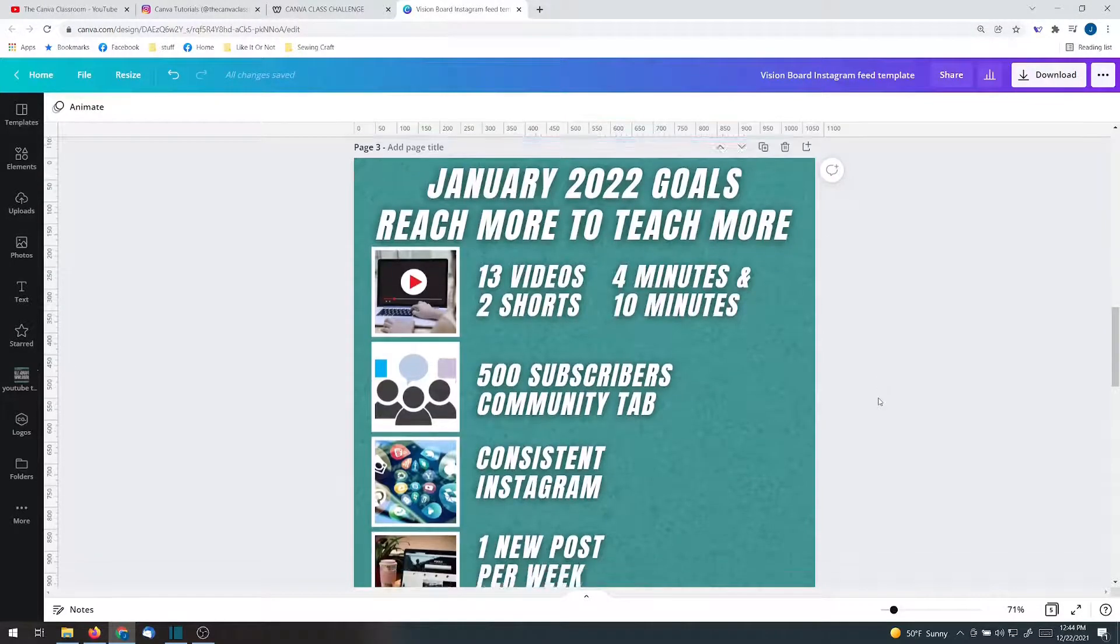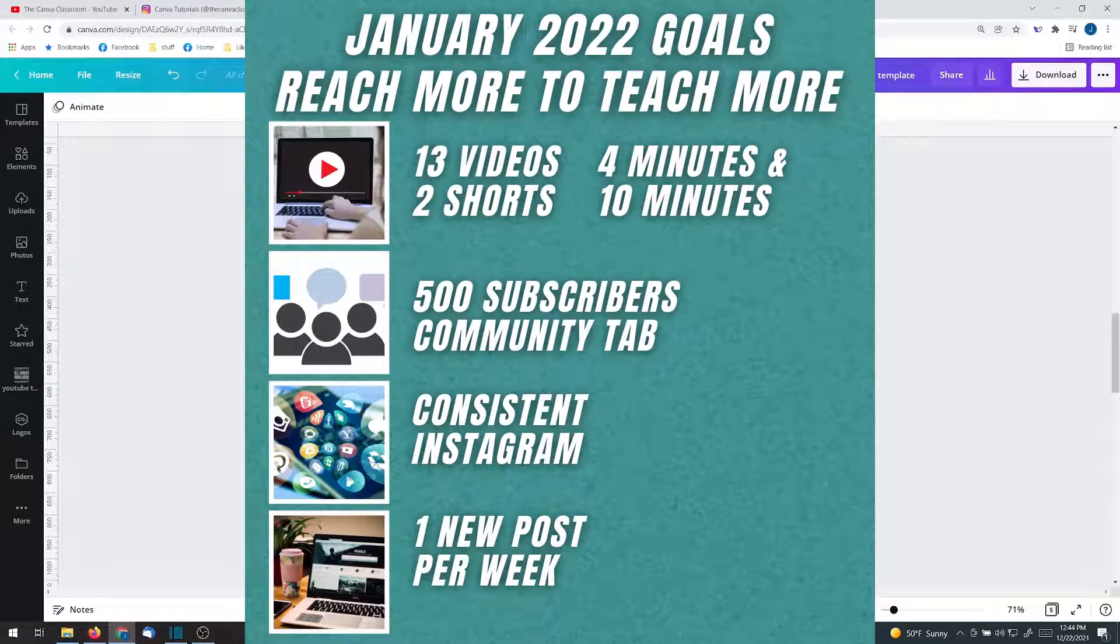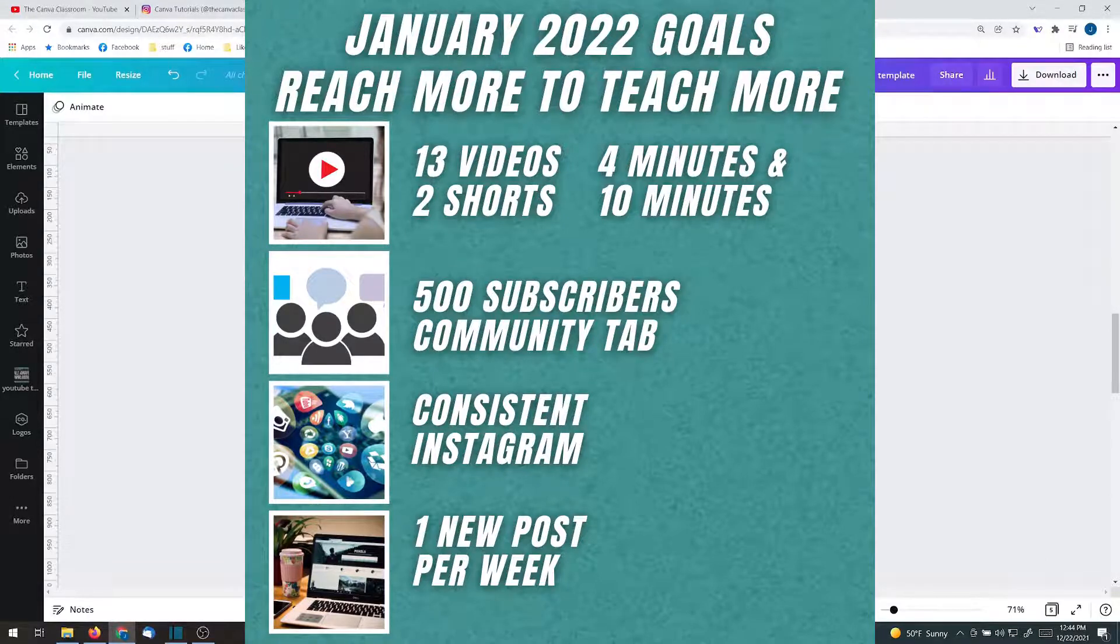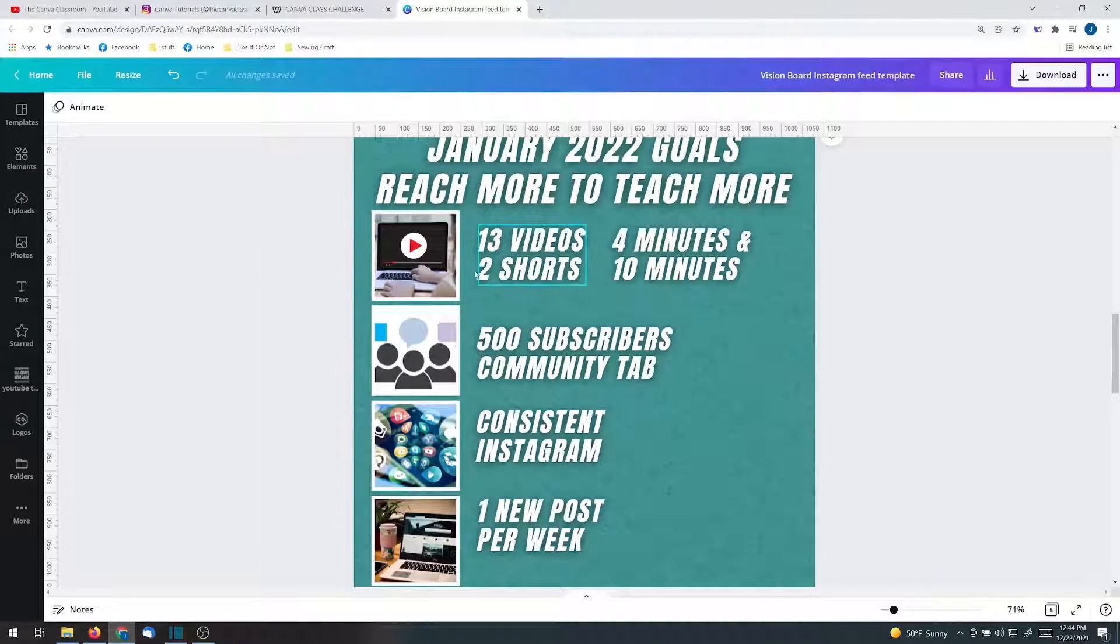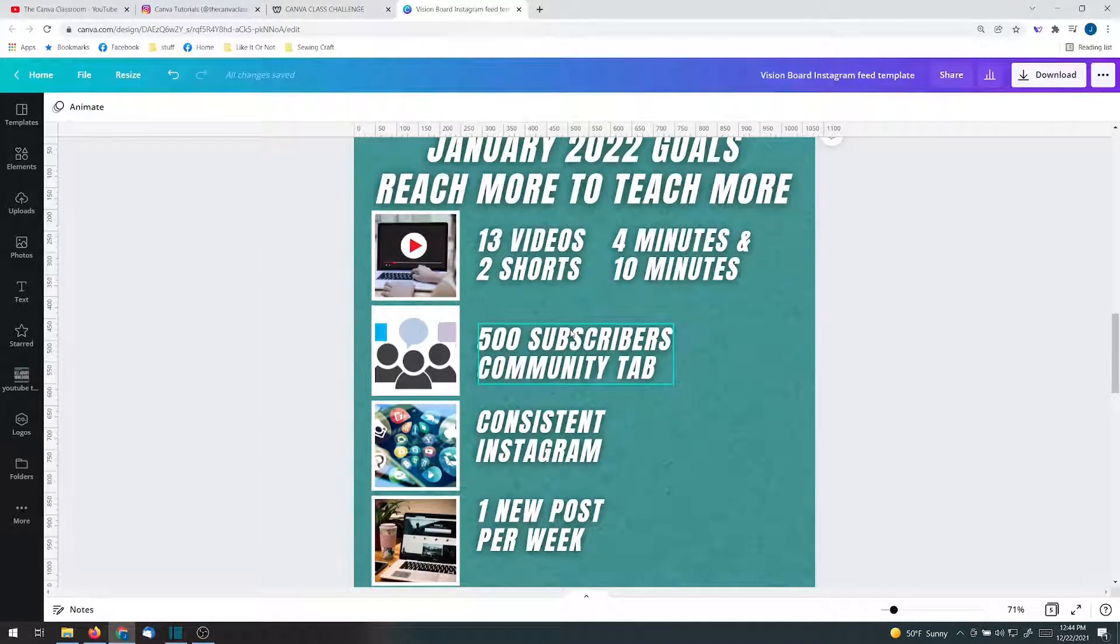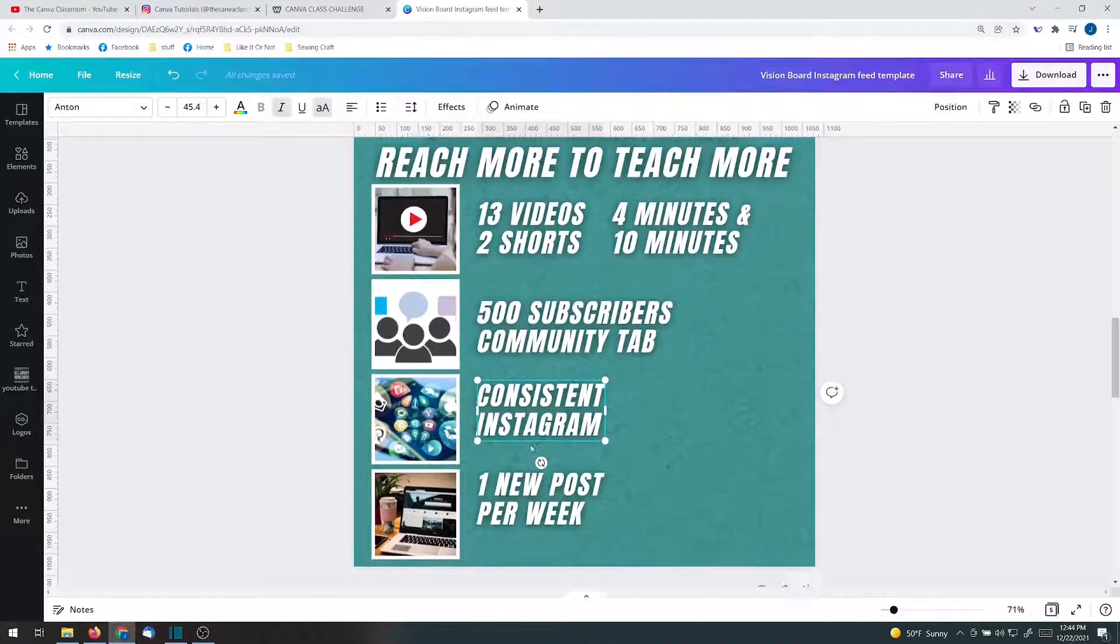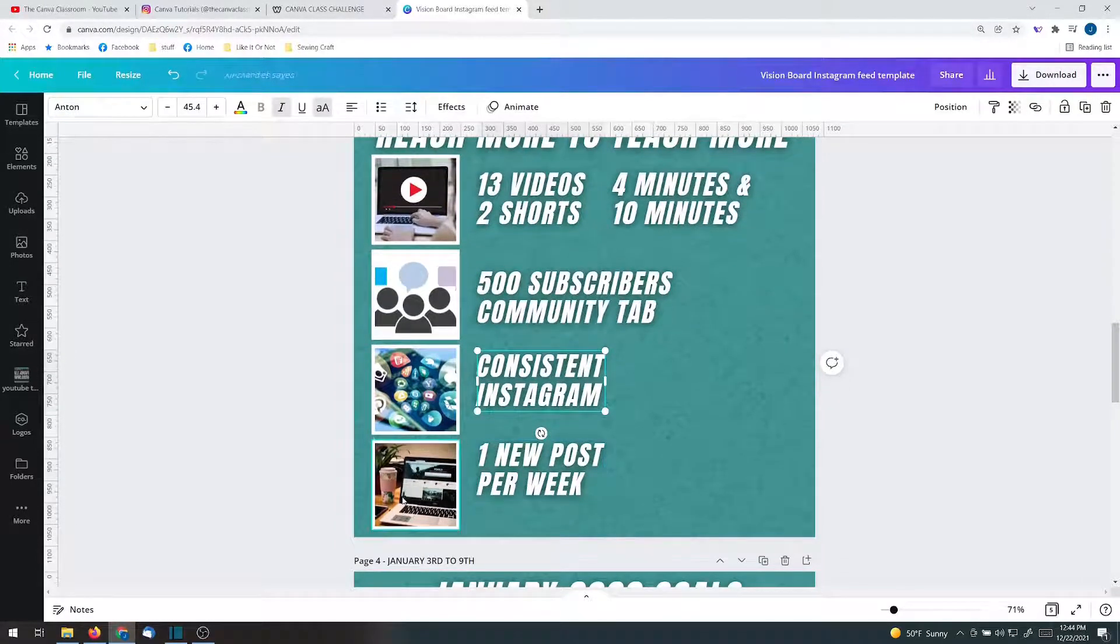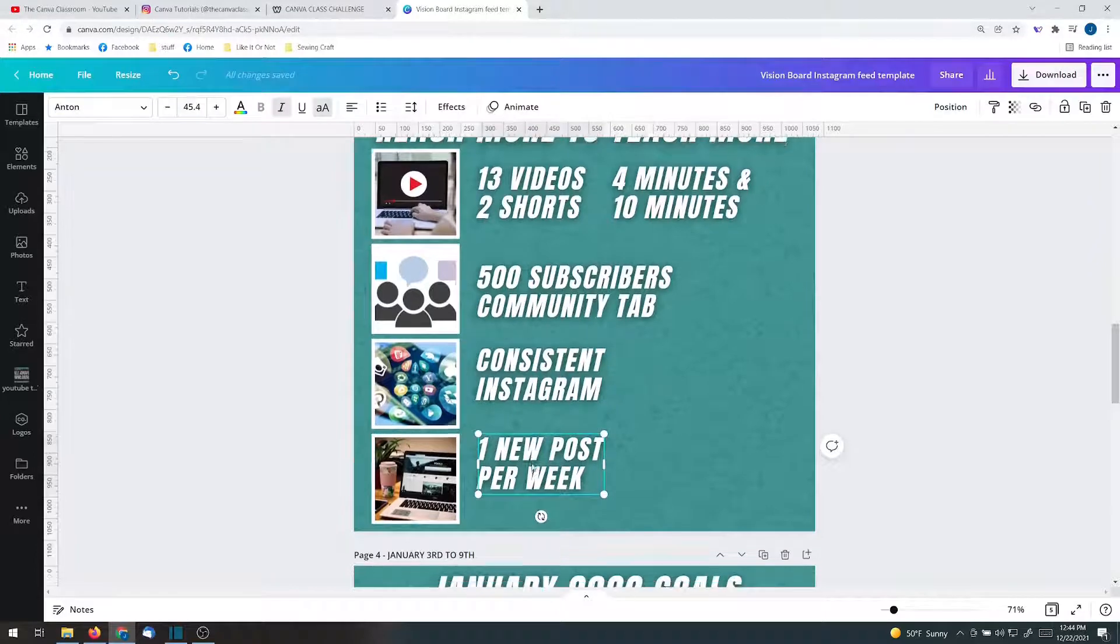I broke it down further for January. In January, I'd like to create 13 videos and two shorts. That means a total of 15 videos in January. Of course, we've already talked about the 500 subscribers tab. I'm hoping that that will happen in January. More consistent in Instagram and for the website, one new post per week.